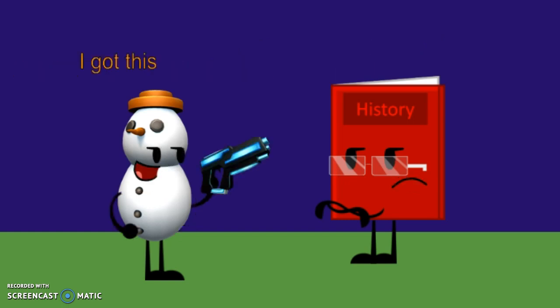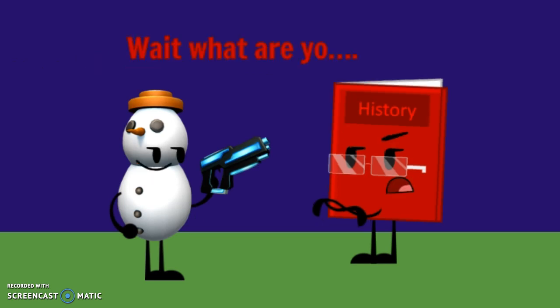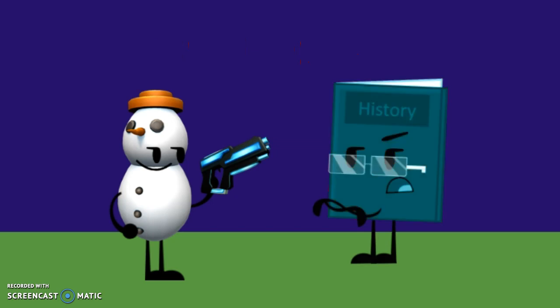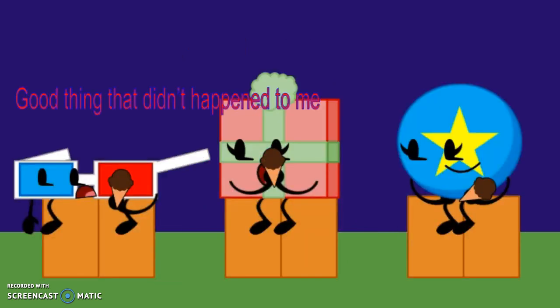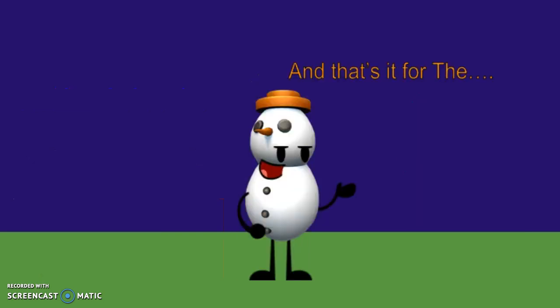Okay, let me get hit by that train. Um, the train crashed, so I got this. Wait, what are you... Good thing that didn't happen to me.